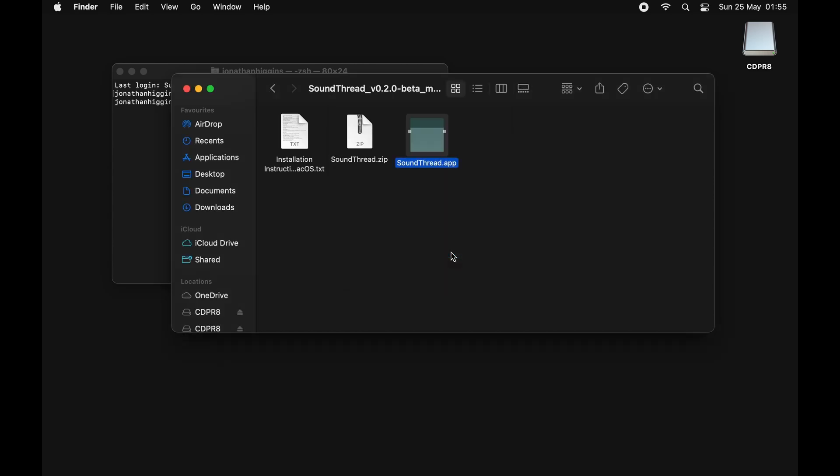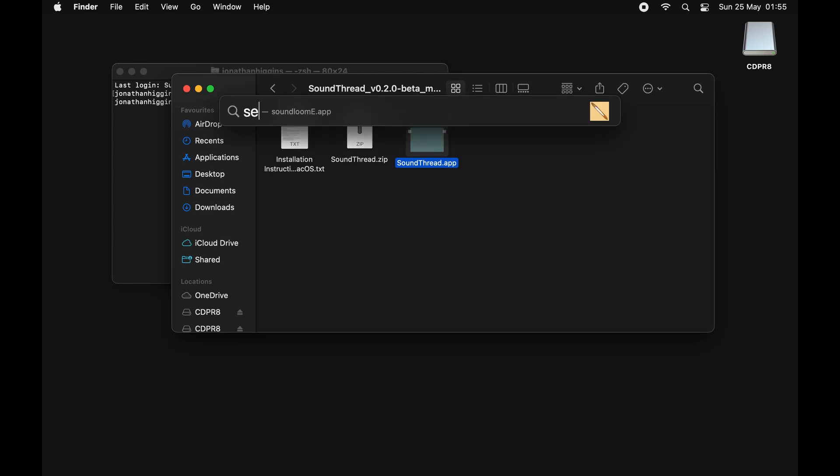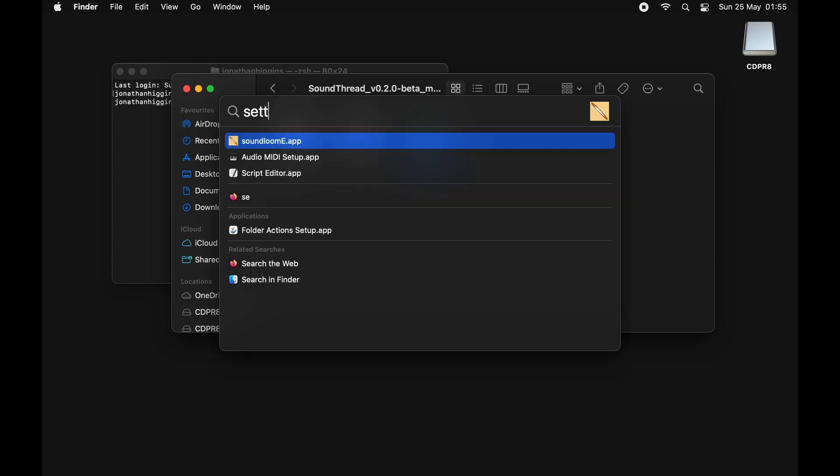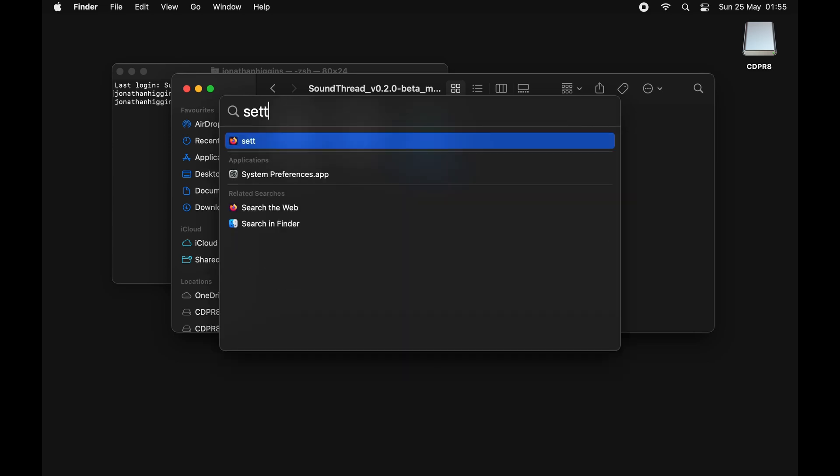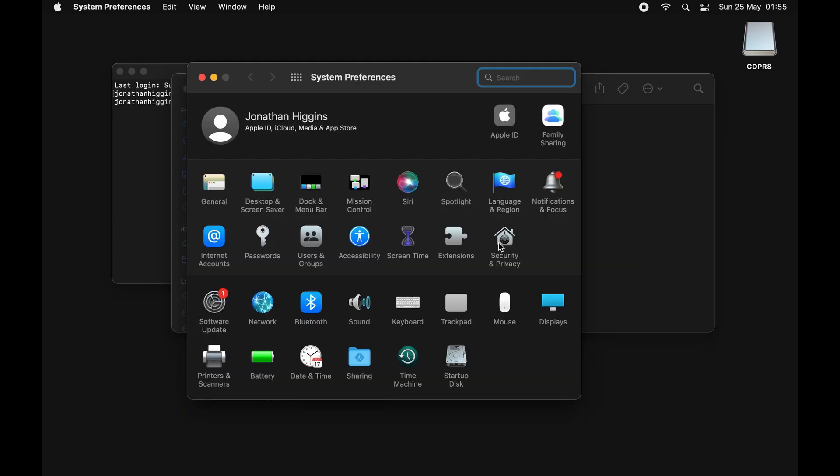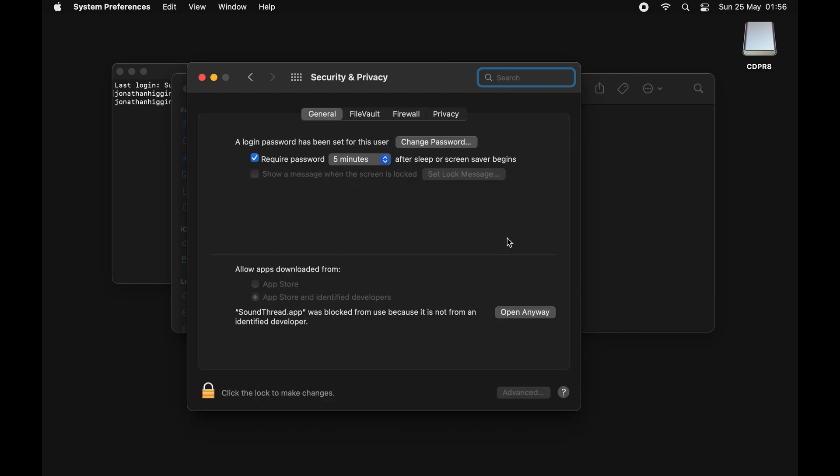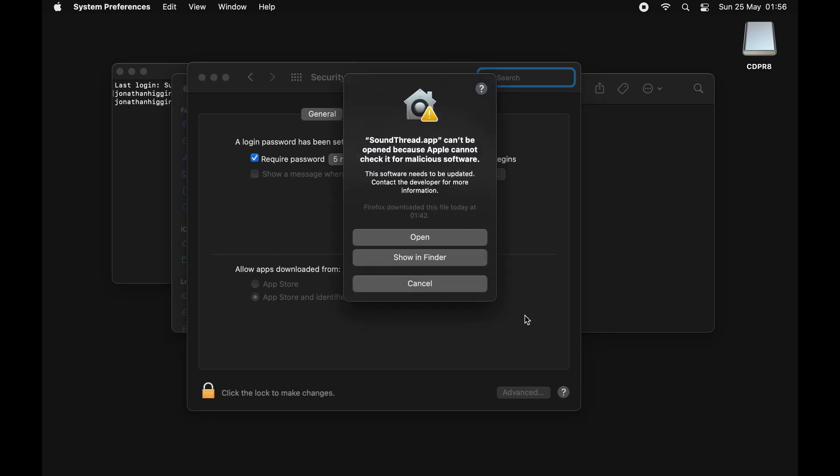The next thing we need to do is just tell Apple that this is safe. We're going to open up our System Settings - just going to Settings or System Preferences - and then we're going to go to Security and Privacy. Here where it says SoundThread.app was blocked from use because it's not from an identified developer, just press 'Open Anyway.' It will then try and open it again and it will say 'Are you sure?' We are sure, so we're just going to press Open.